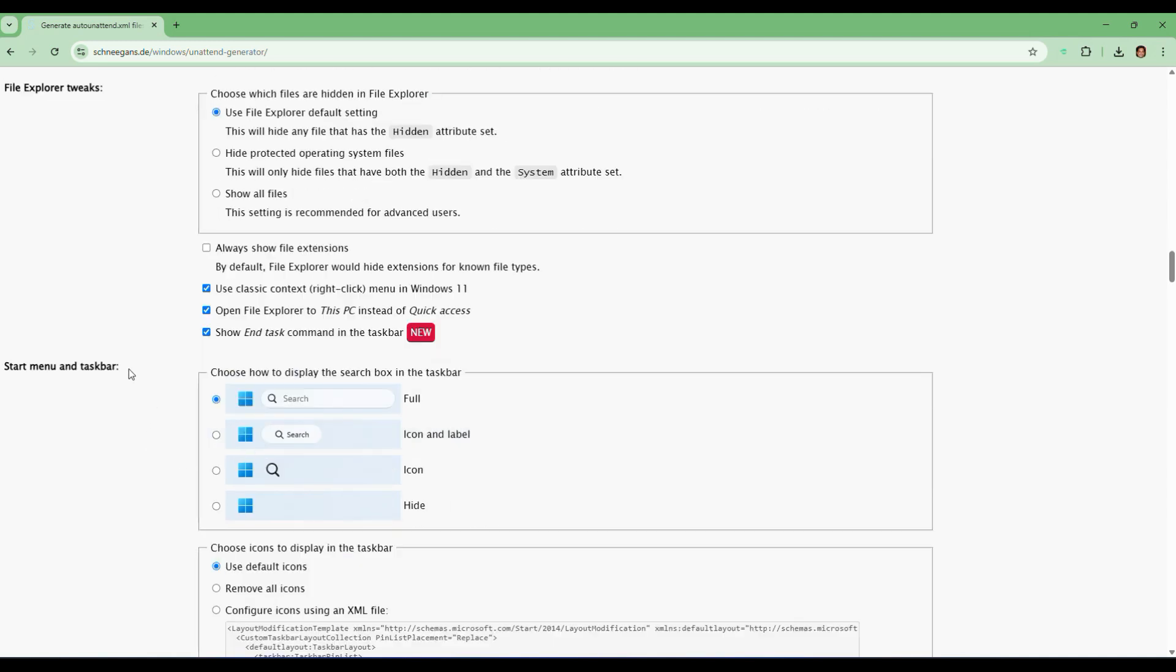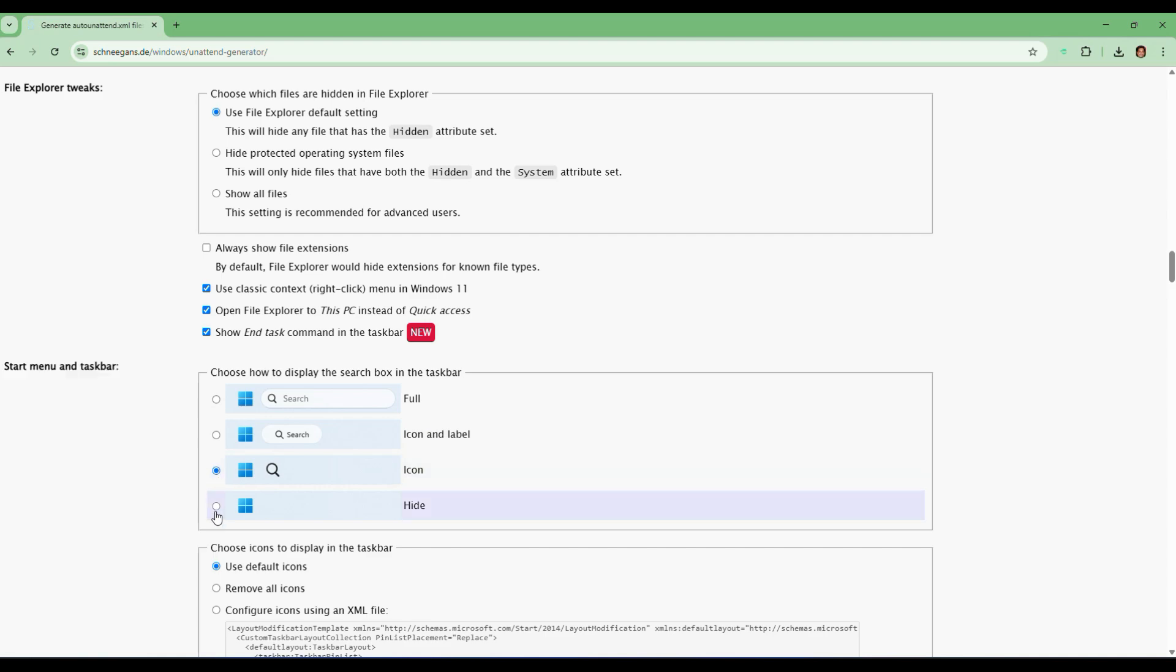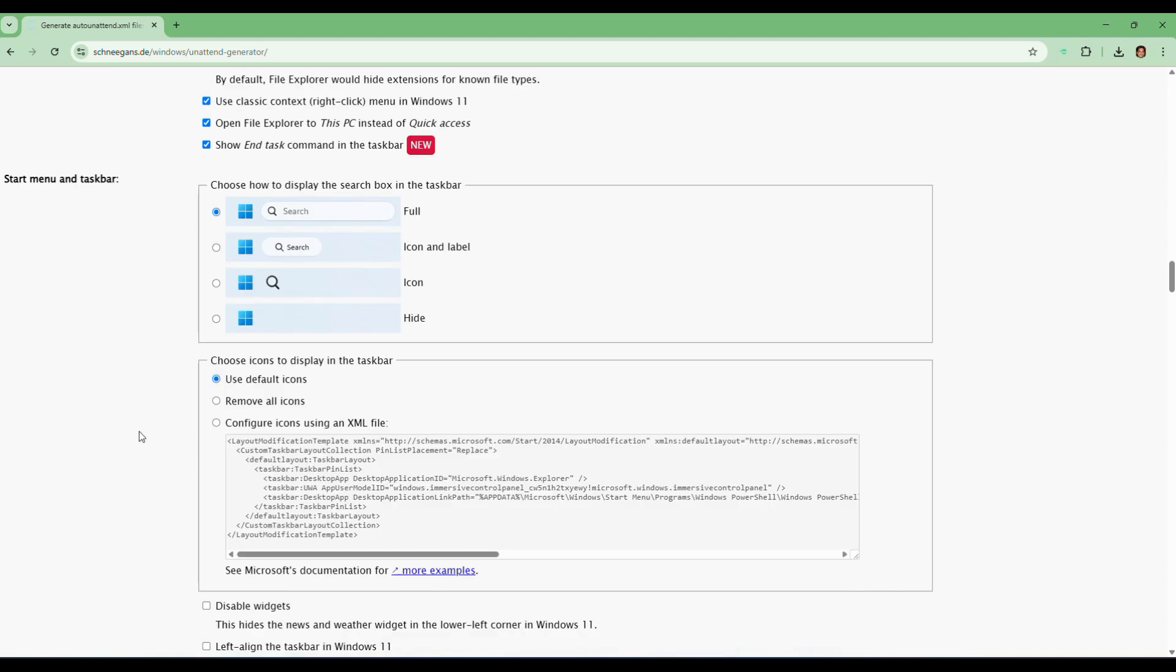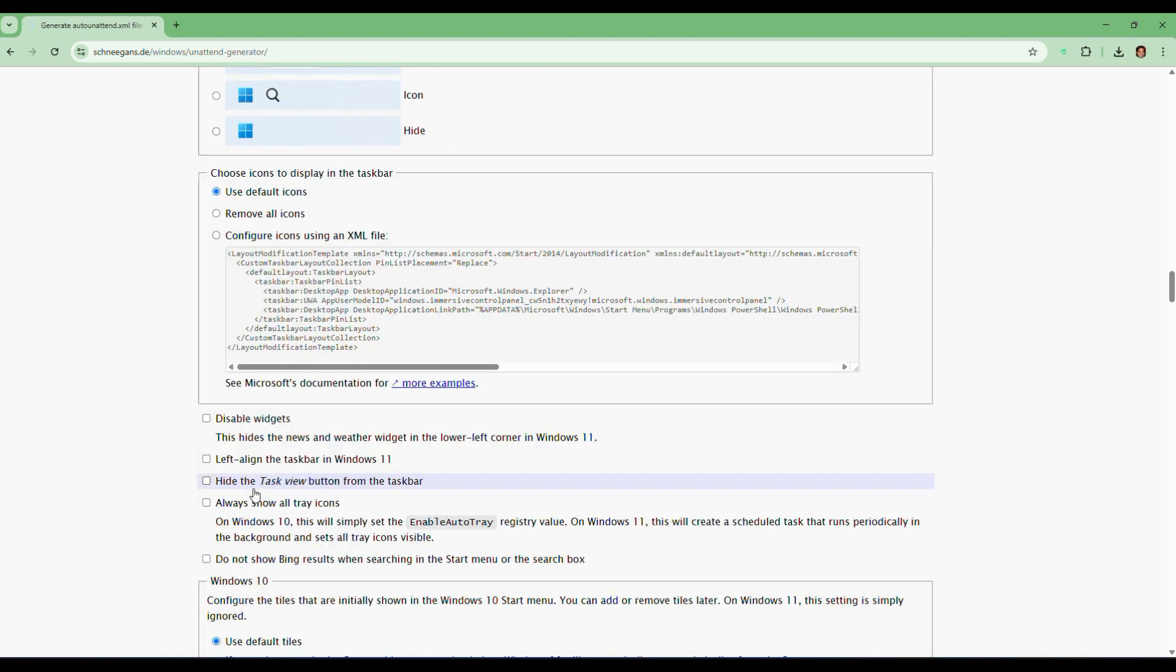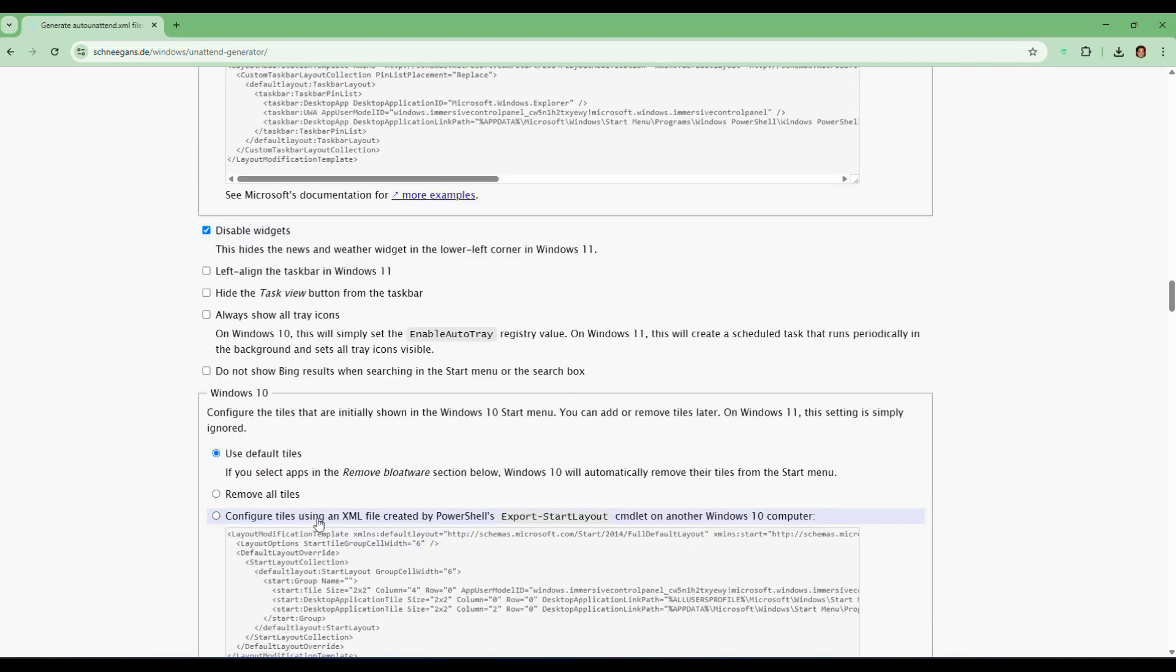And in Start menu and taskbar, choose how you want to display the search box in the taskbar. I'm going to go ahead and disable widgets. This will disable this little widgets menu in the bottom corner.